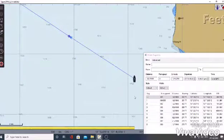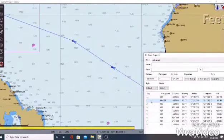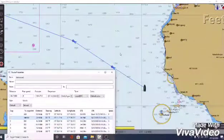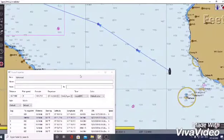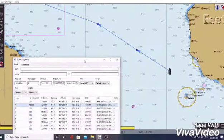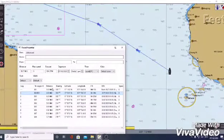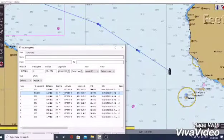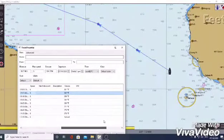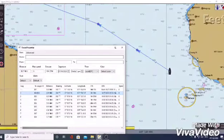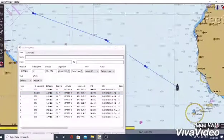So here is waypoint 1. Not only that, you can also see the distance, bearing, latitude and longitude, as well as the course of each waypoint.